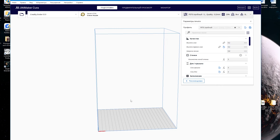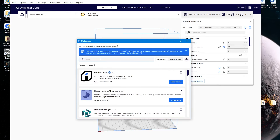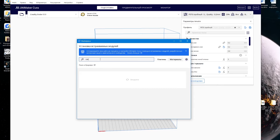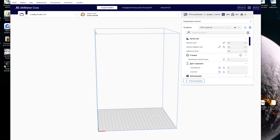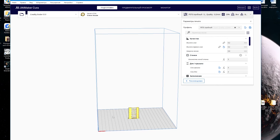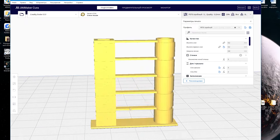Now you need to add a tower to the printer. You need to click on the store button, then in the search line enter the phrase: Calibration shapes. Click on the install button — I already have it installed. After installation, exit this window. Then you need to go to the extensions tab, then post processing, and select Add Retract Tower. Now we have this tower.